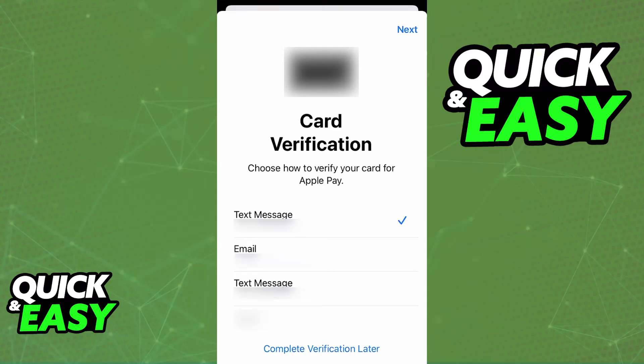Once you verify your identity through any of the means available, the card is going to be linked in your Apple wallet.